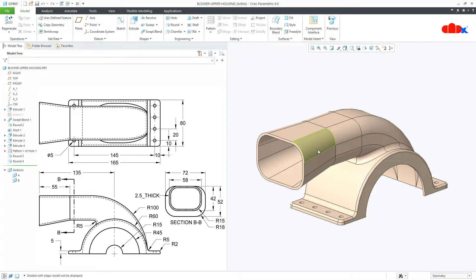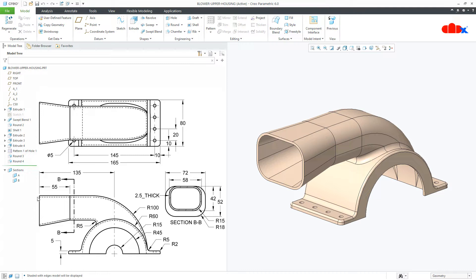In this part, this entire portion is created using swept blend. This portion can also be created using sweep and blend. From here till here you can create using blend because the section is varying, but from here till this bottom the section is constant, so you can use sweep to create this portion. But when you create this using blend and sweep, you will be creating two separate features.